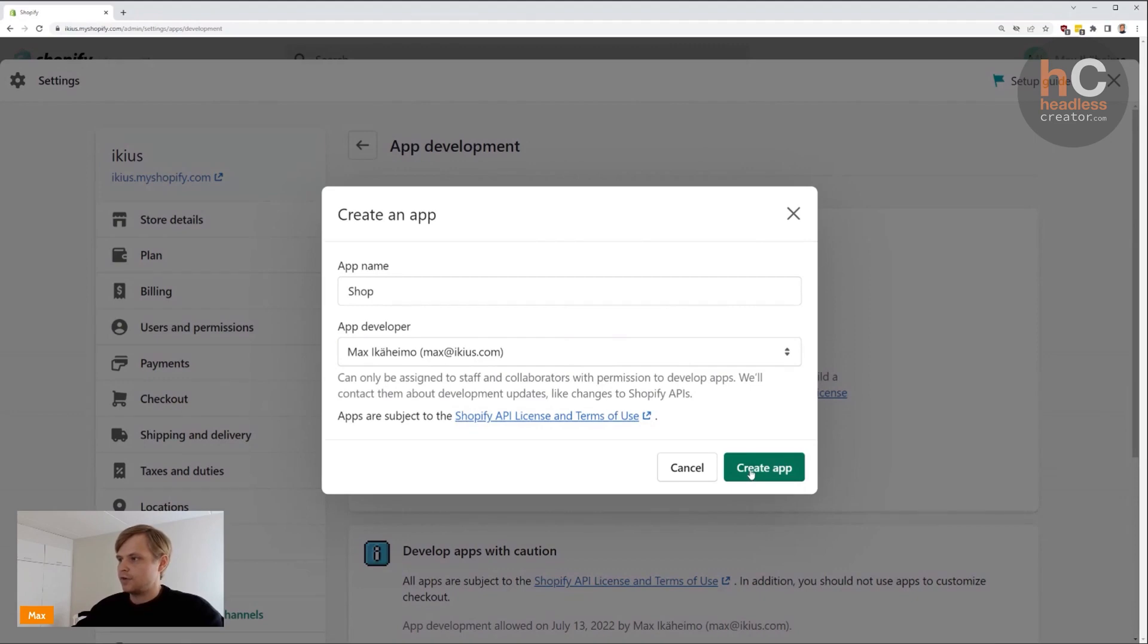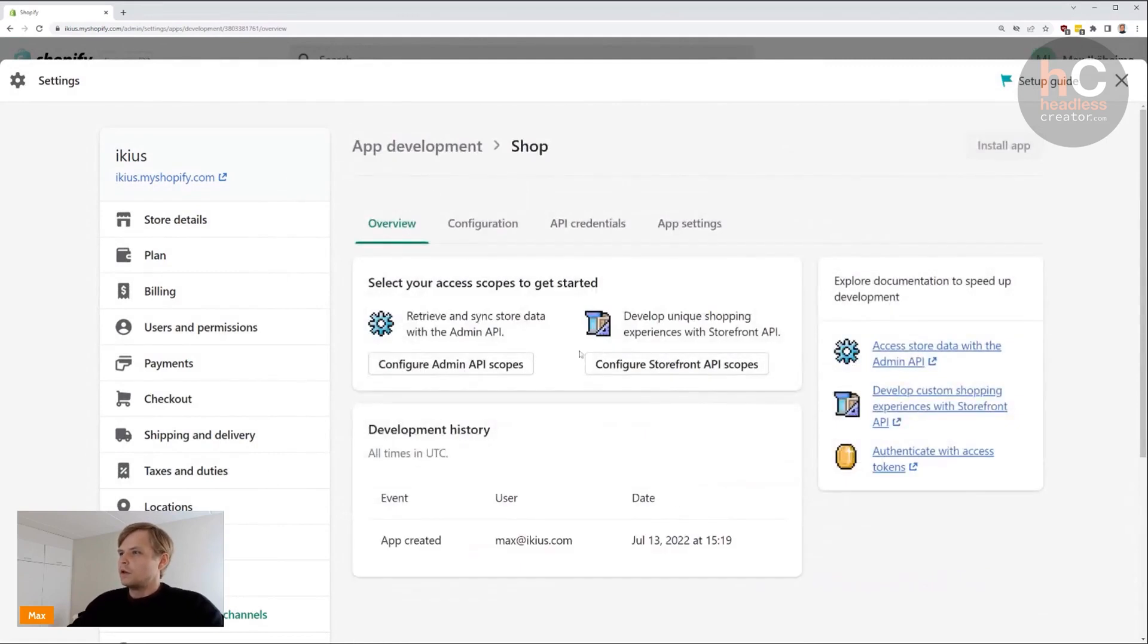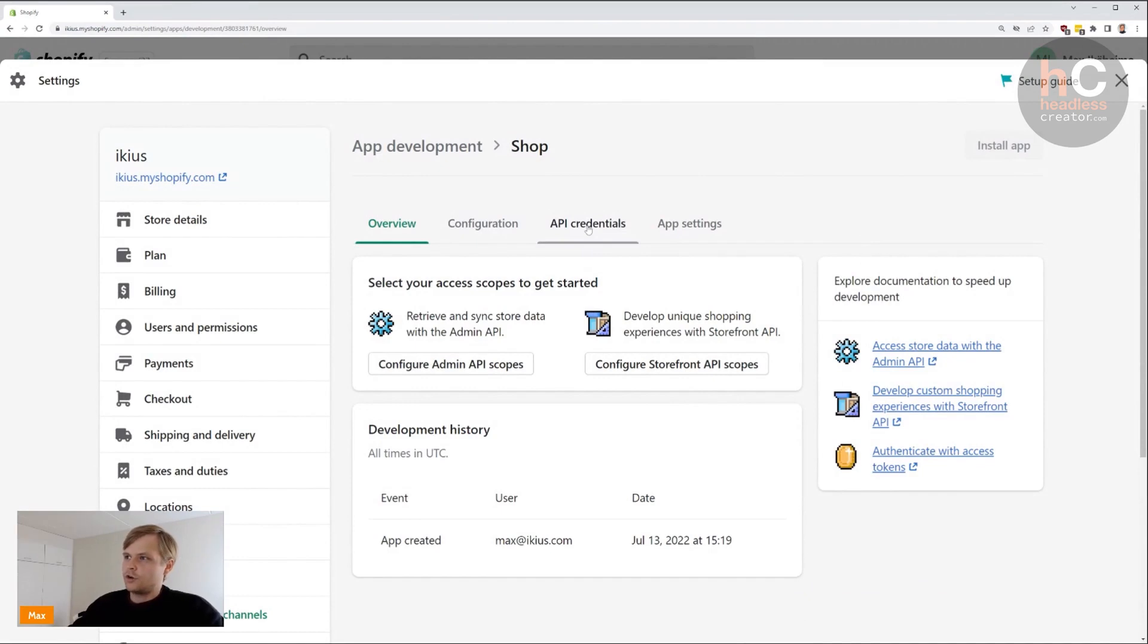Click the button down here at the bottom, wait for it to finish, and that's done. Now what you're going to do is go to the API credentials.